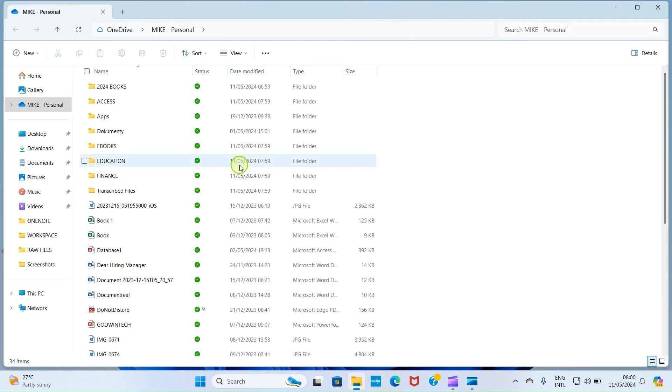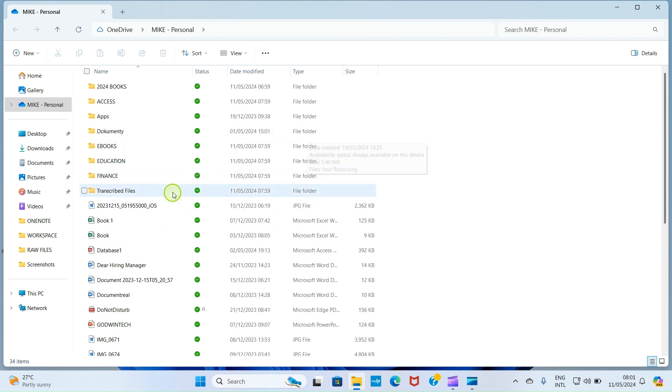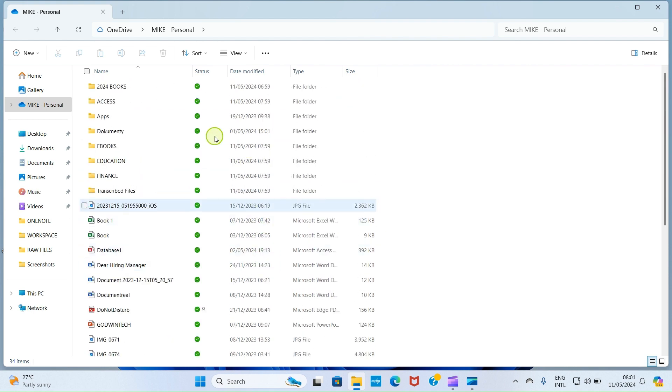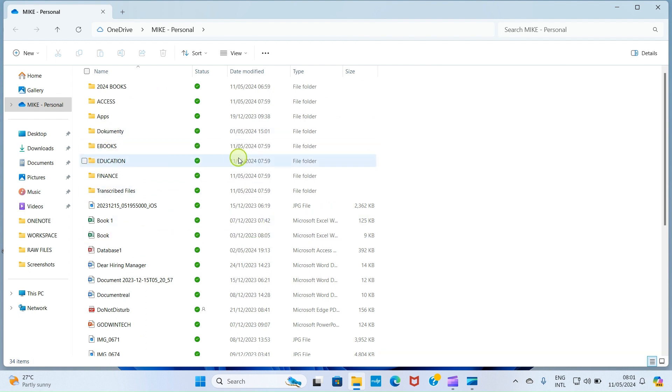This shows all the OneDrive files, all the files that are available on your OneDrive, including your folders that are not available here on your PC. So you can open anyone you want to open, or copy anyone you want to copy, or use anyone you want to use for any particular task. That is for method number one.